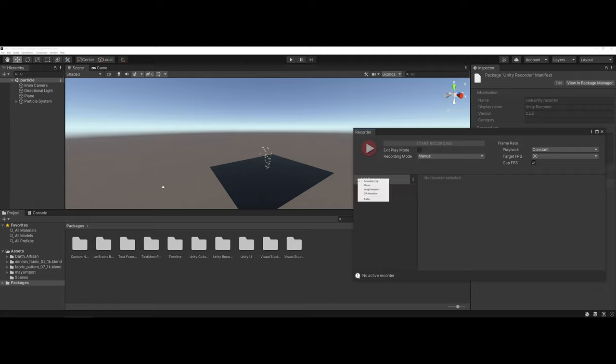If you click here it's going to ask you, do you want to record an animation clip, a movie, an image sequence, or a gif animation? For things such as portfolios, I strongly encourage thinking about a movie.